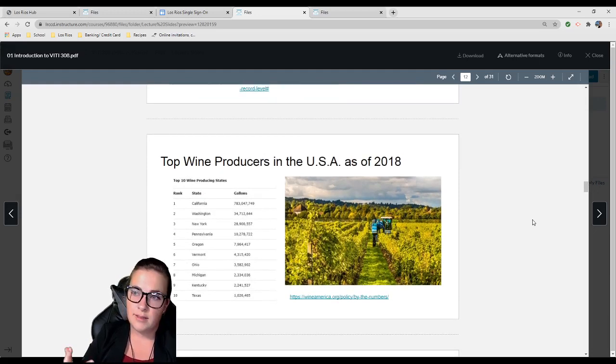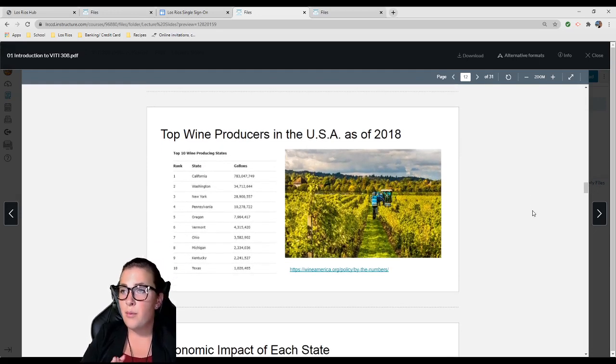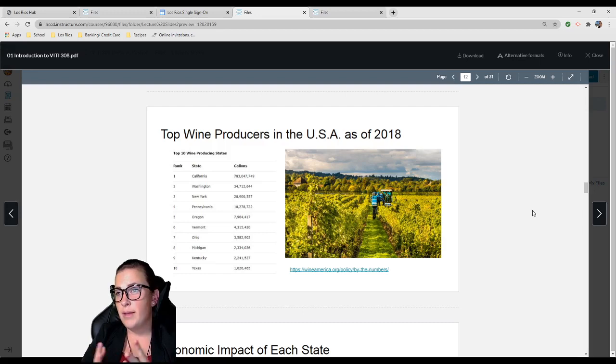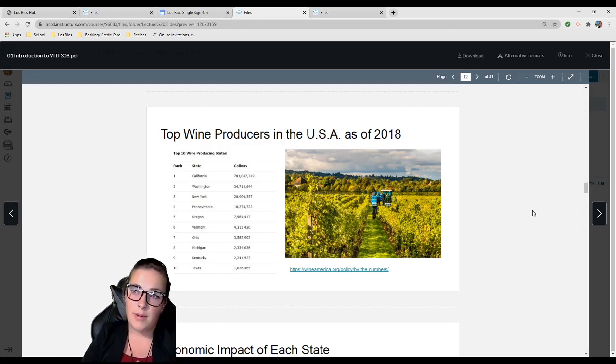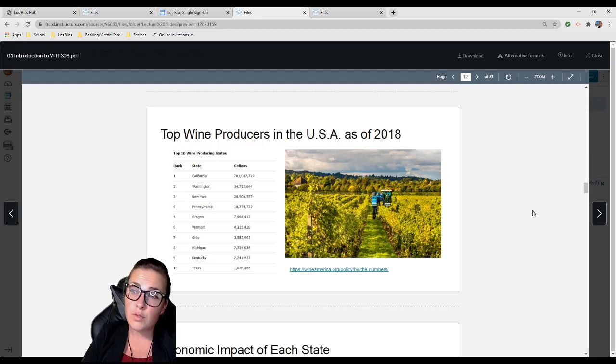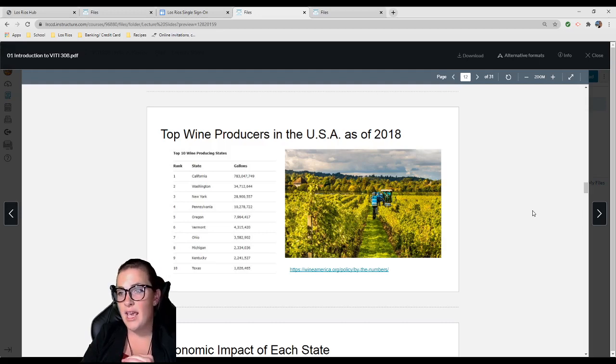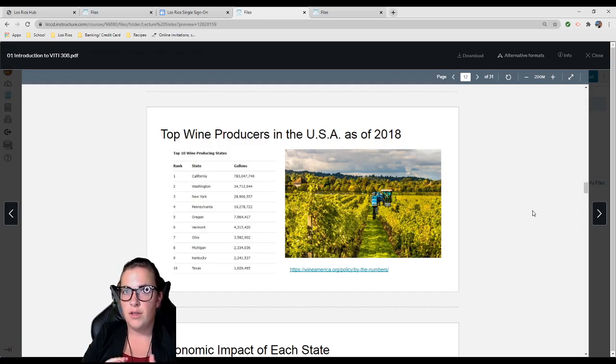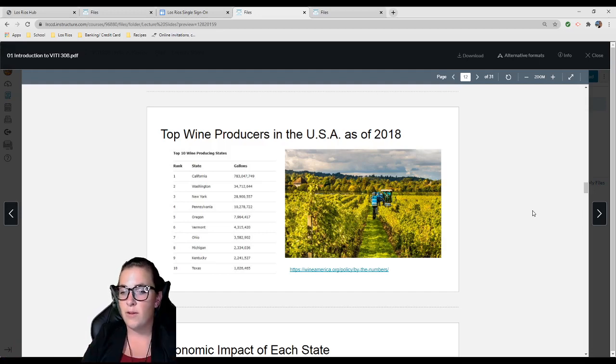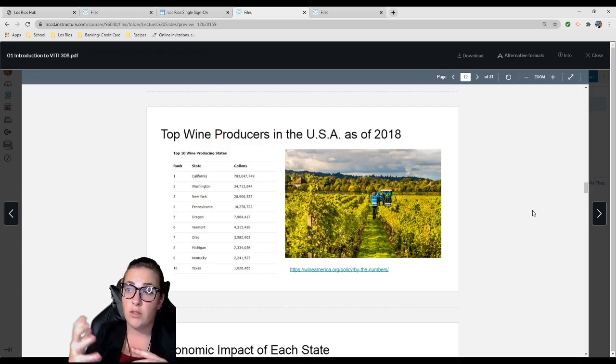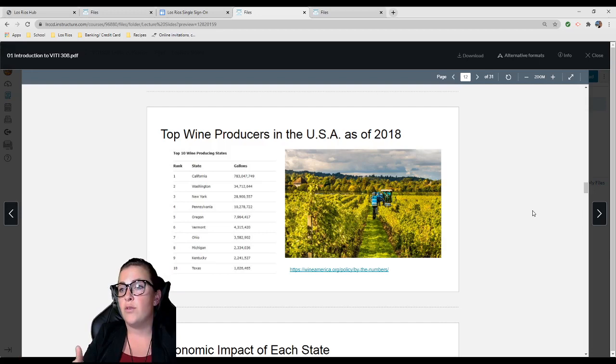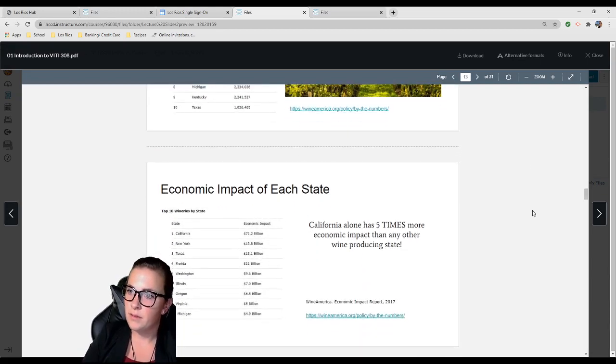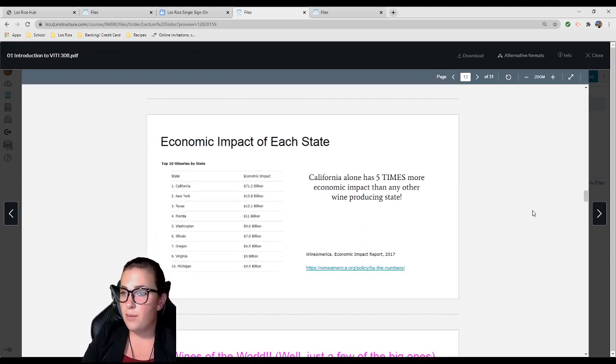Top wine producers in the world as of 2018: Number one is Italy, two is France, three is Spain, and four is the United States. I would have guessed France, but Italy is number one, especially since Italy is so small. Top wine producers in the USA as of 2018: California number one, Washington, New York, Pennsylvania, Oregon, Texas at number 10.